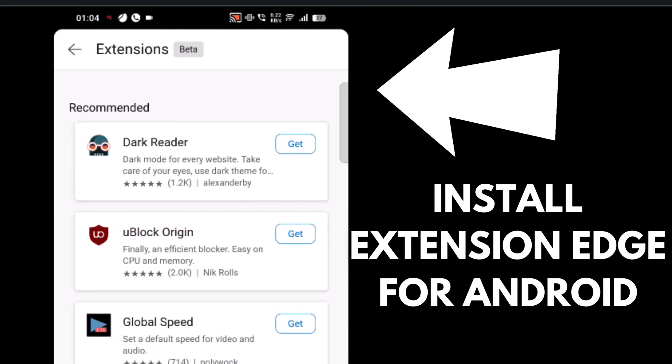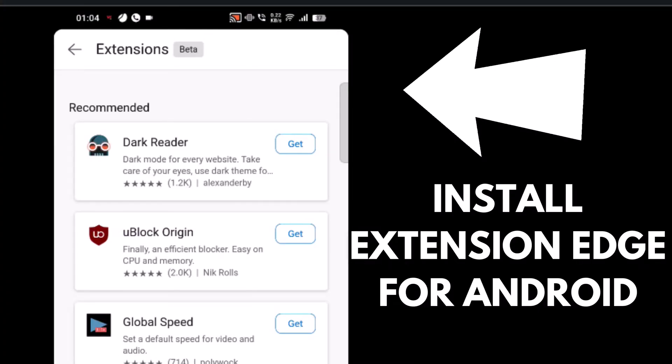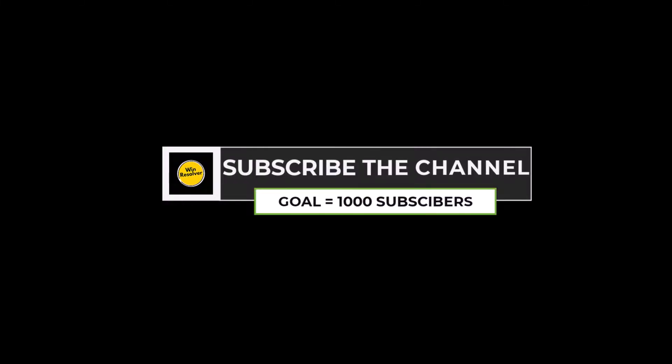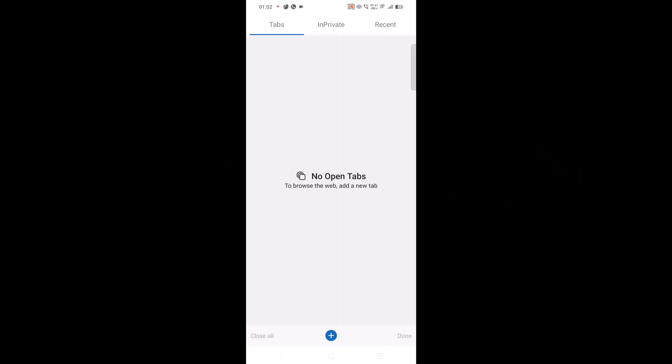Before that, I am trying to hit a thousand subscribers on YouTube. Please consider subscribing to the channel as this encourages me to create more similar videos. All right, update Edge browser to the latest version available.